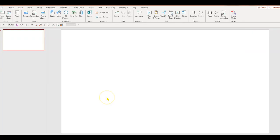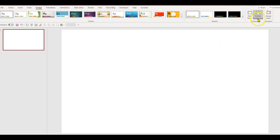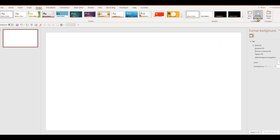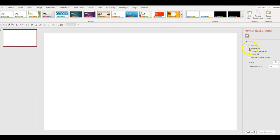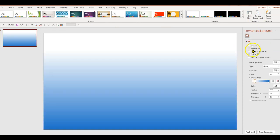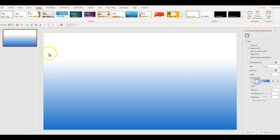Here I am on my blank PowerPoint presentation. I'm going to go ahead and change the background. I like it to be a gradient — I think I like this one, so I'm going to go ahead and keep this.